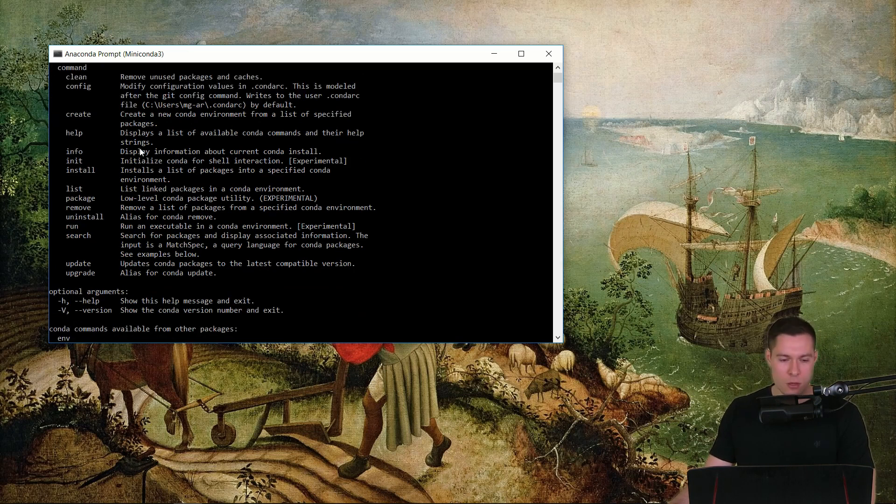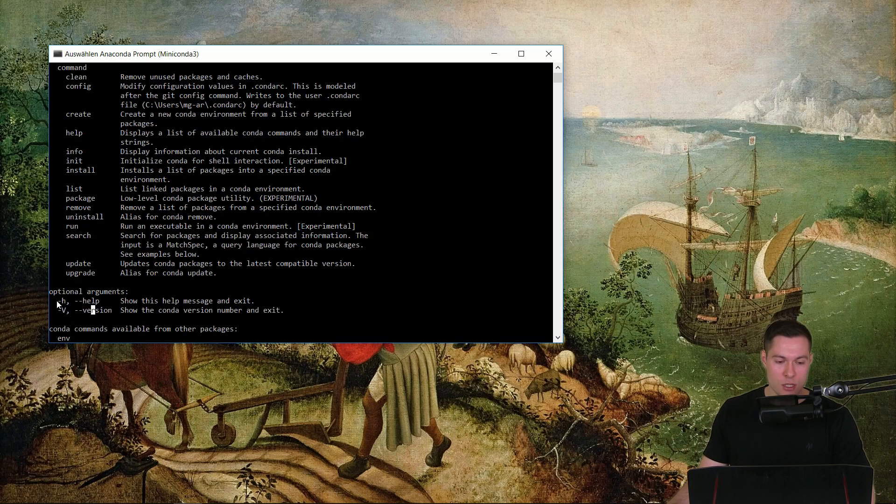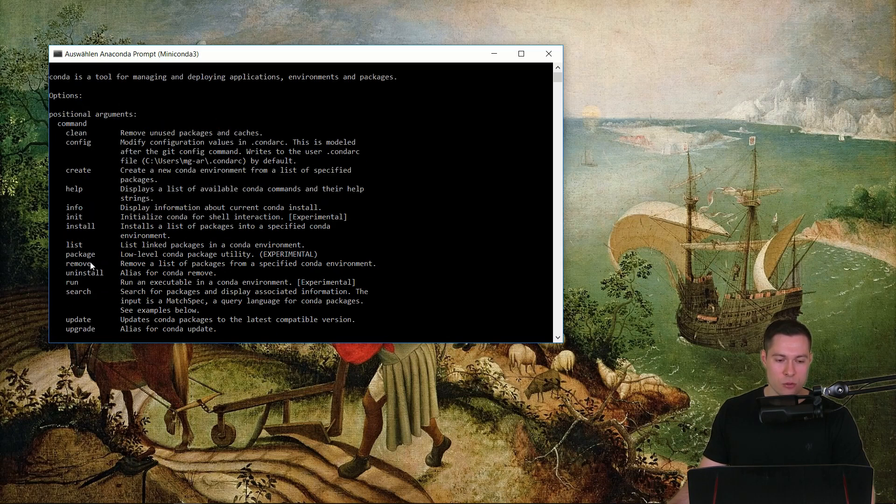And if you want to know more about these commands then we can simply use this optional argument here dash dash help or dash h for example. So let's have a closer look at the init command.